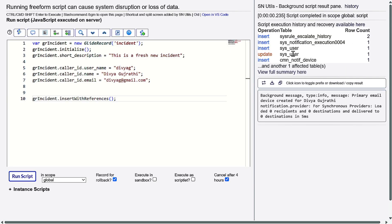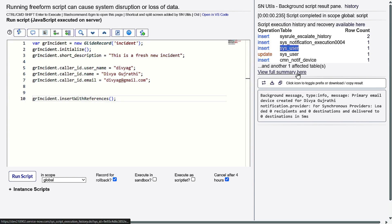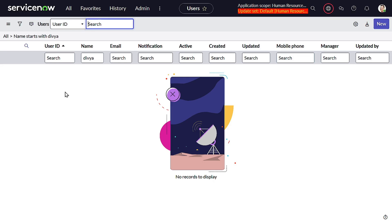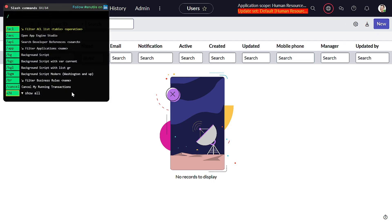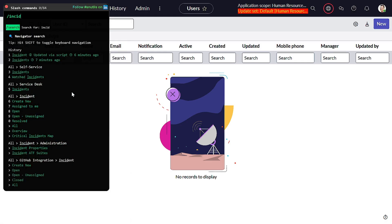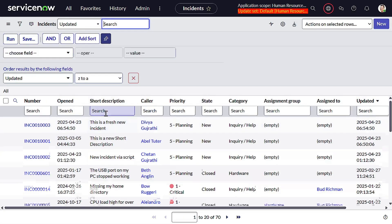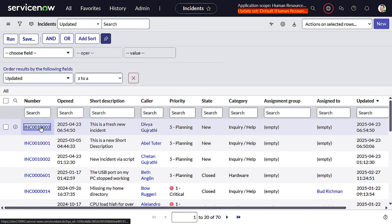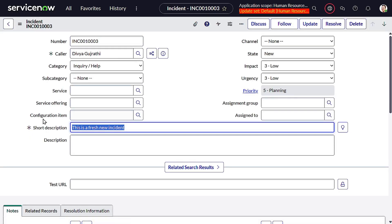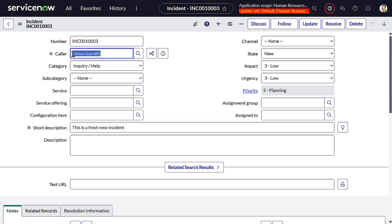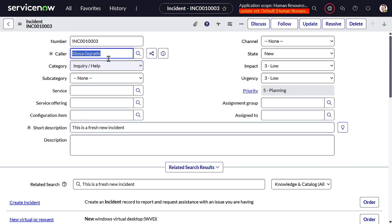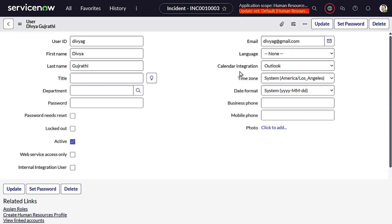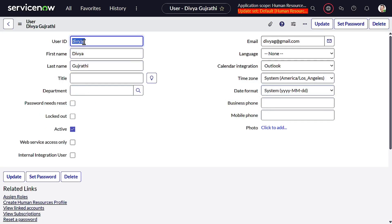If I run this, we can see one insert happened in the user table and another table was affected. Let's check. I'll go to incident and you can see this particular incident - 'This is a fresh new incident', caller Divya Gujarati. It was not there itself but it got created. If I open this record, we can see the information: Divya Gujarati, and the email ID is also populated.